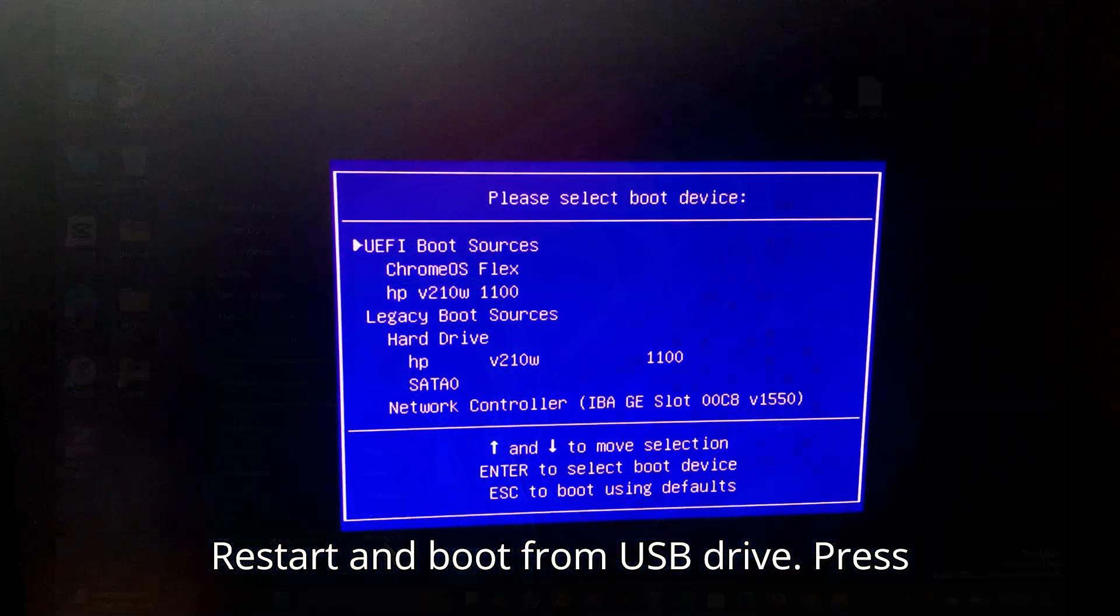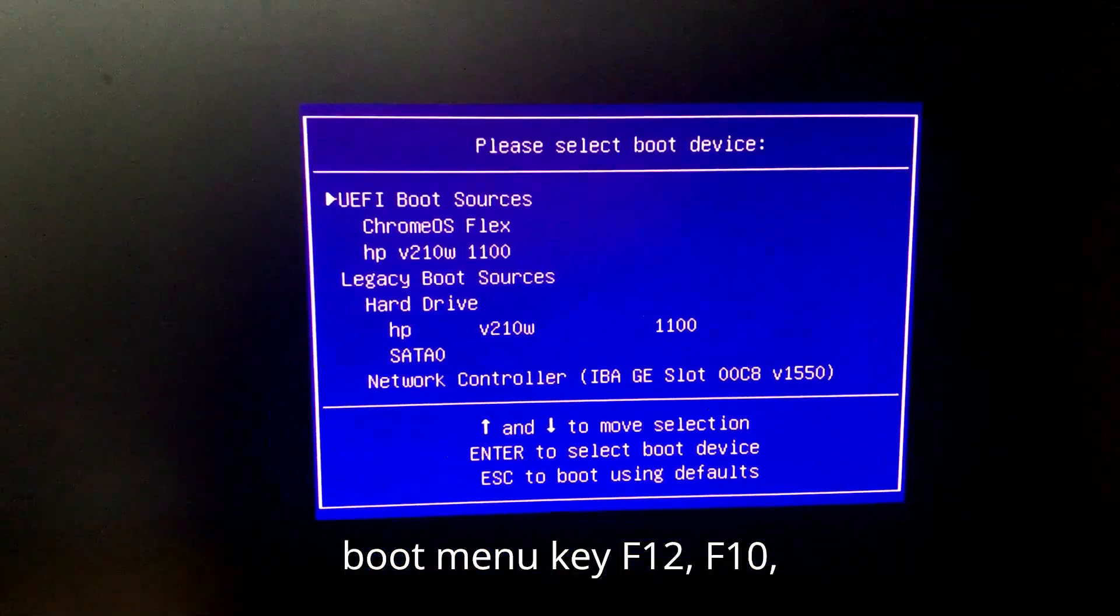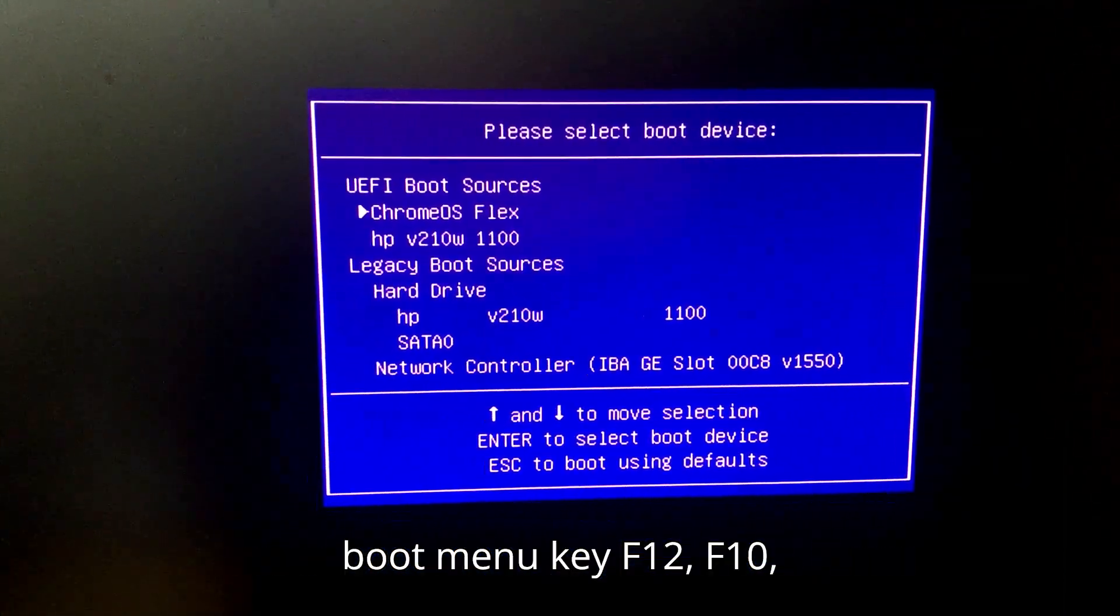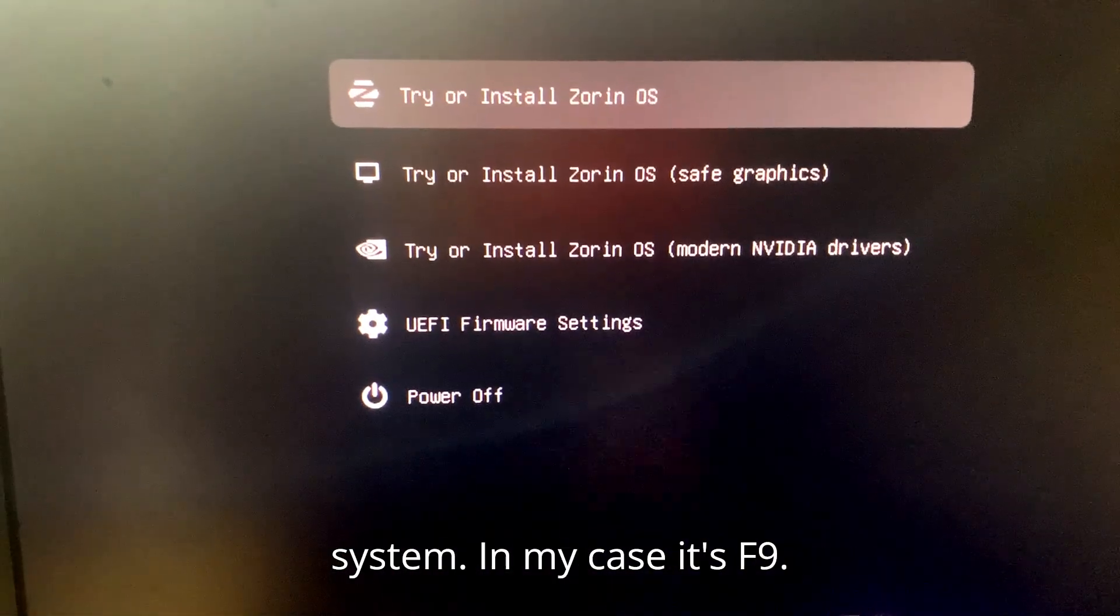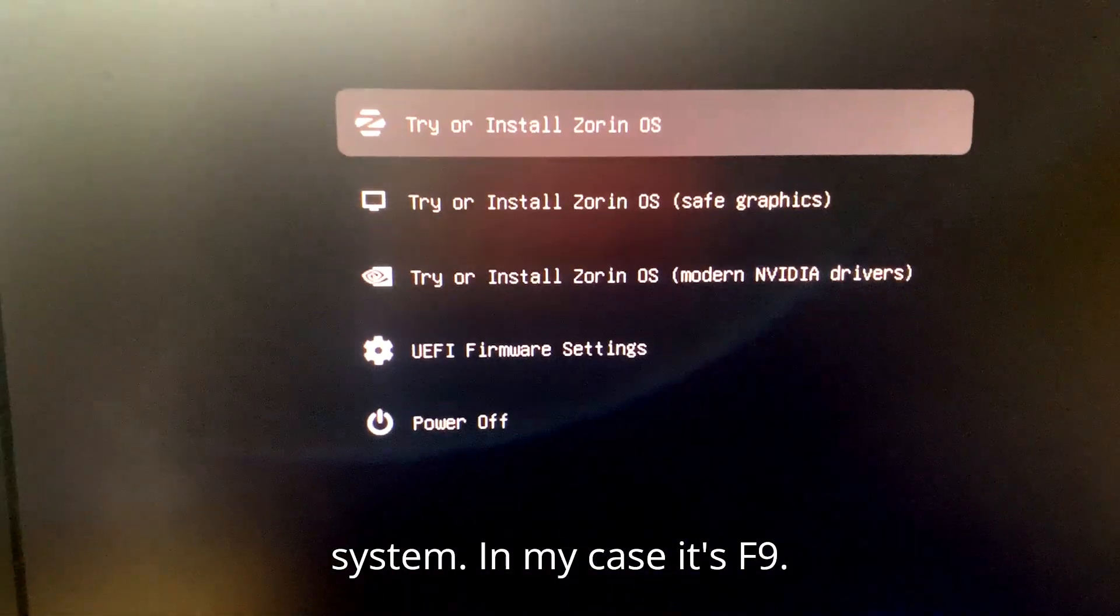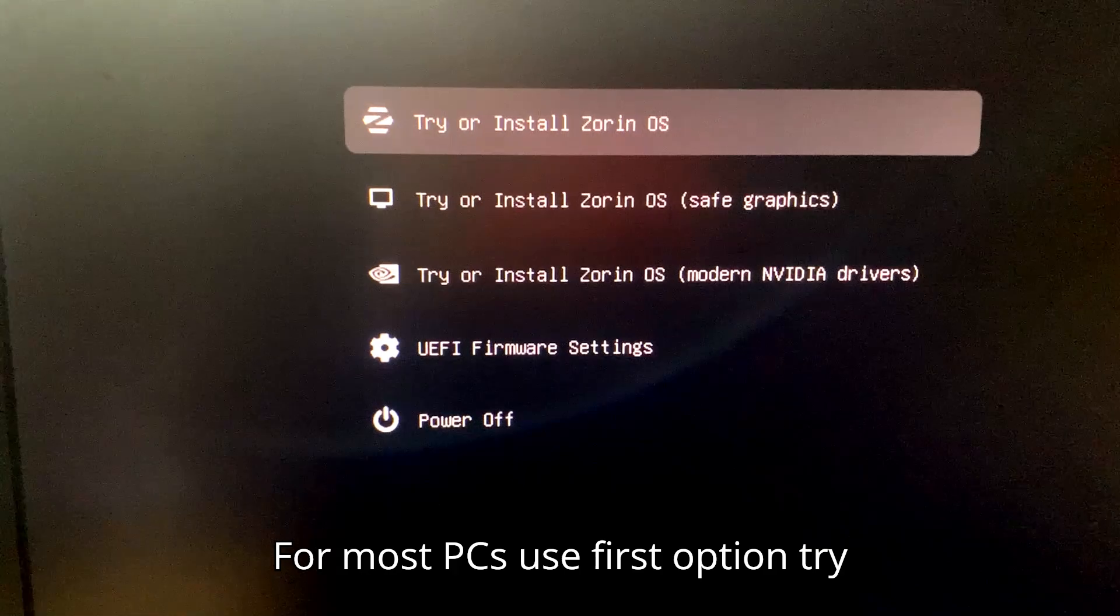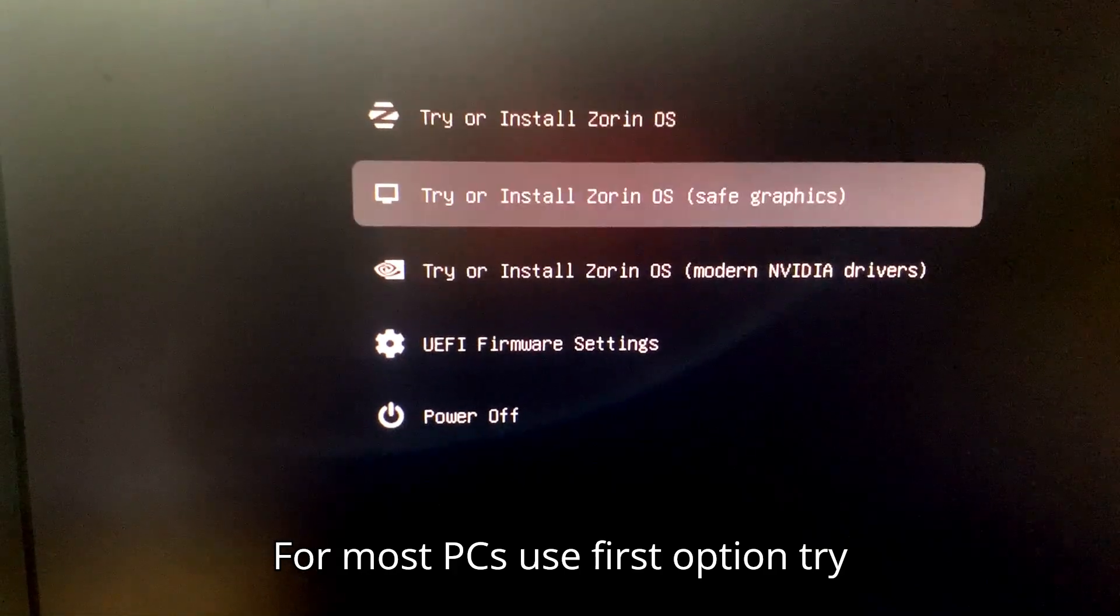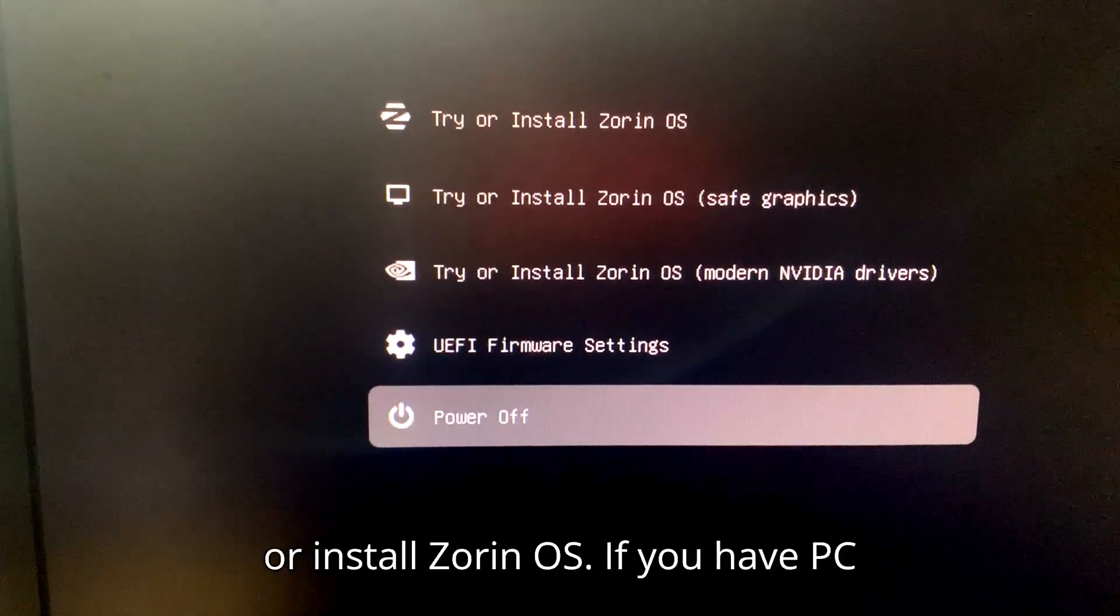Restart and boot from USB drive. Press boot menu key F12, F10, Escape or Delete according to your system. In my case, it's F9. For most PCs, use first option: try or install Zorin OS.